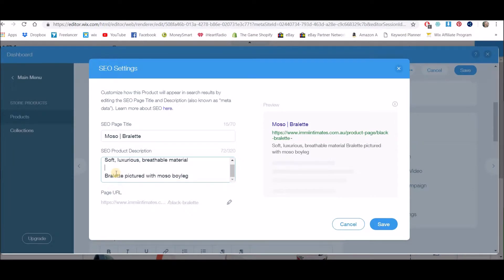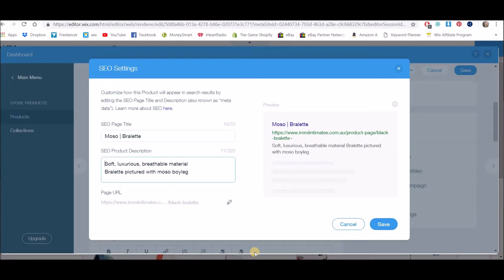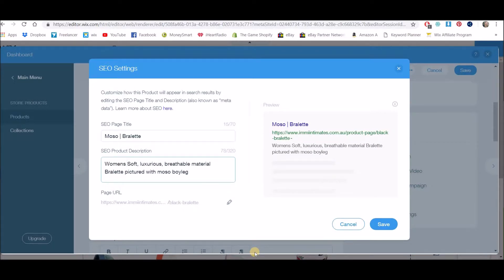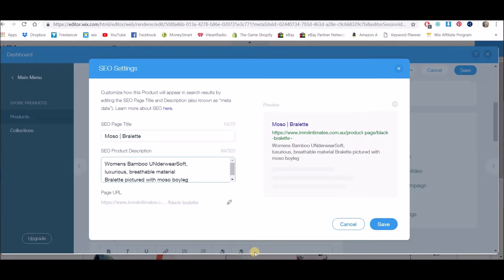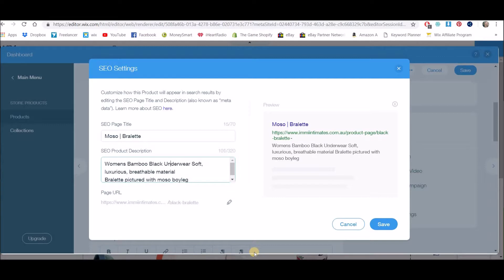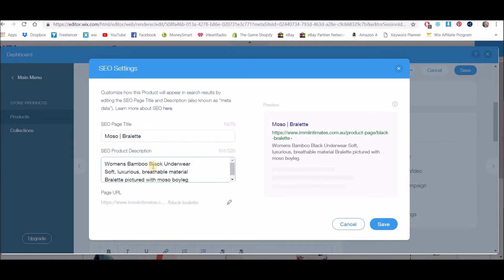And I'm going to use the words bralette, boy leg. Okay, so this is a bamboo underwear product, so I'm going to put 'women's bamboo underwear.' And this is also black, so there could be people specifically looking for black bamboo underwear—women's bamboo underwear.